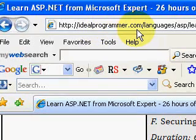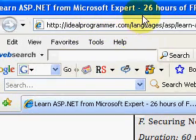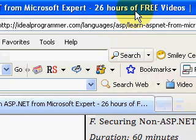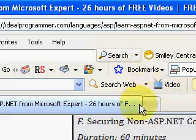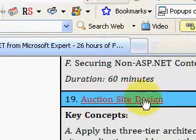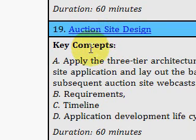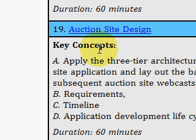Welcome to idealprogrammer.com. We're looking at a 26-hour video series by Microsoft expert Bill Steele. The title of the series is ASP.NET Soup to Nuts. ASP.NET tells us that it's talking about websites rather than desktop applications. Soup to Nuts says that he starts with the basic concepts and builds a full-blown complicated application.